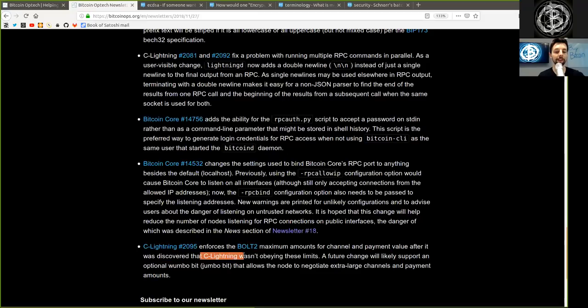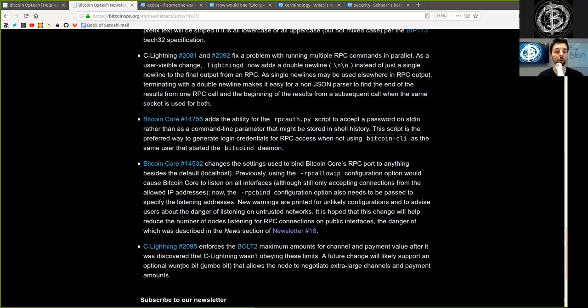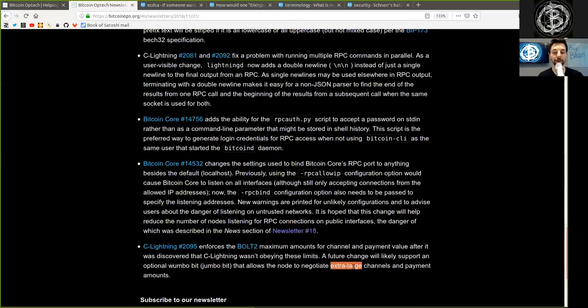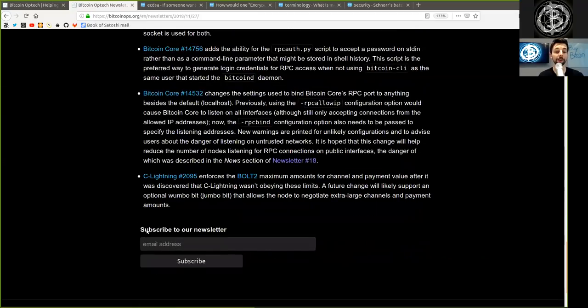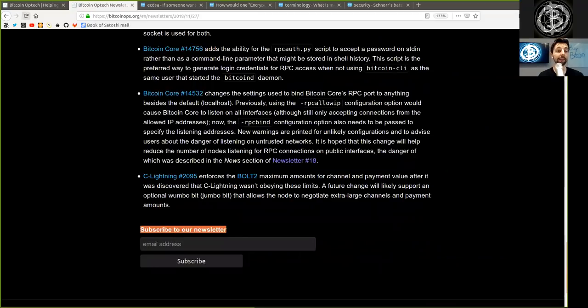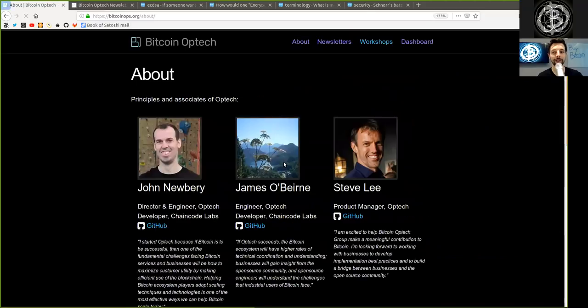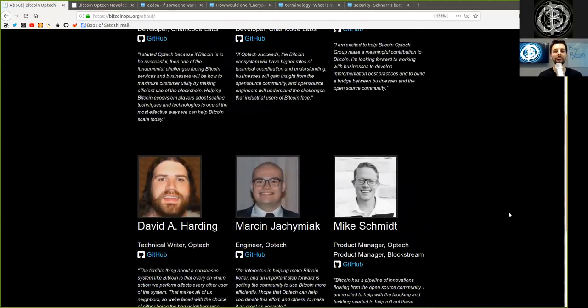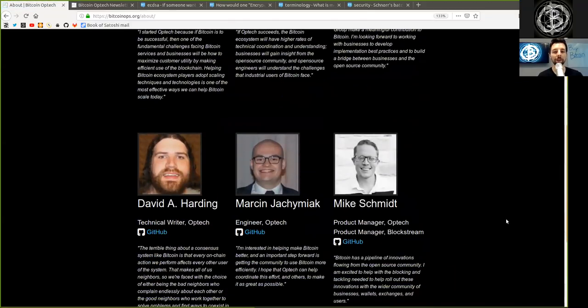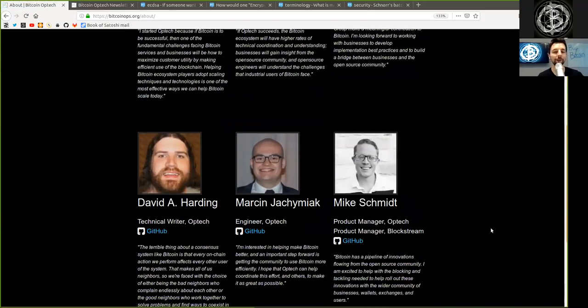And another C-Lightning commit enforces the BOLT 2 maximum amounts for channel and payment value after it was discovered that C-Lightning wasn't obeying these limits. A future change will likely support an optional Wumbo Bit or Jumbo Bit that allows the node to negotiate extra large channels and payment amounts. Peers, subscribe to the Bitcoin Optech newsletter and of course thank you so much for all the contributors to this open source group. As always a pleasure reading this newsletter every single week and peers, see you on the next show. Bye bye.